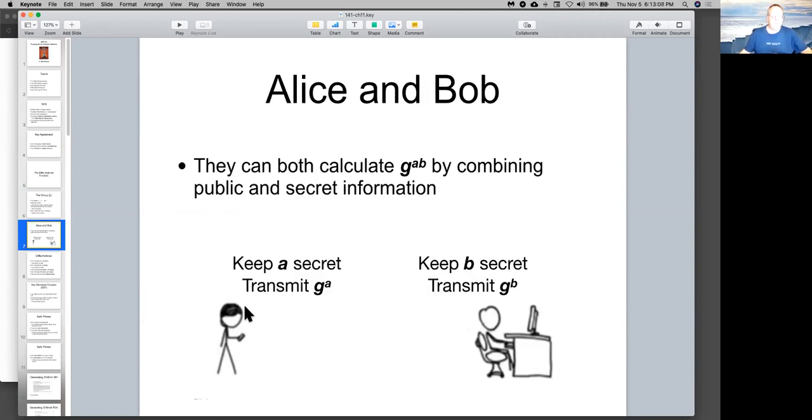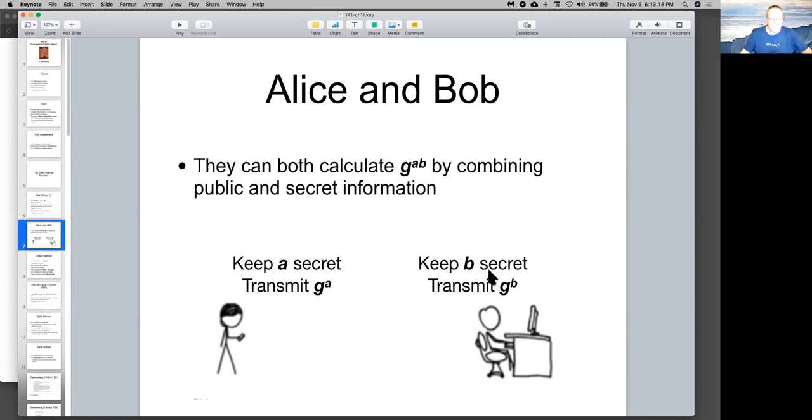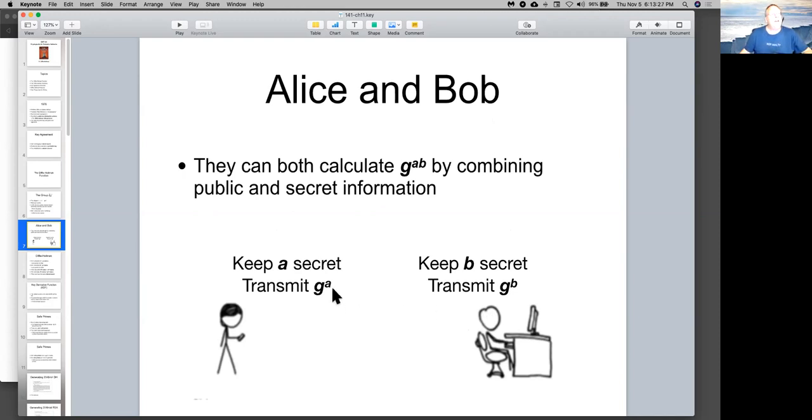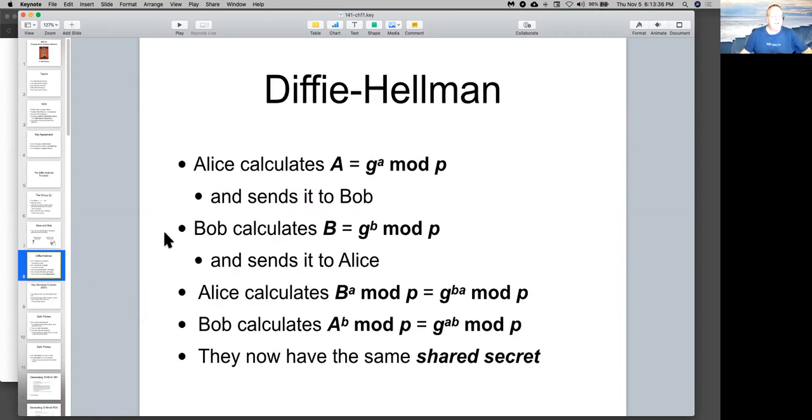The person at one end picks a number A and keeps it secret, and they send G to the A, of course modulus P. And this person chooses another number B and transmits G to the B. So, the point is, the numbers that go over the wire are related to A and B, but they're not equal to A and B, and you cannot find A and B without solving the discrete logarithm problem. If you know G to the A, finding A is, in fact, a very hard problem. Now that you've done that, Alice calculates capital A is G to the A and sends that across. Bob calculates capital B is G to the B and sends that across.